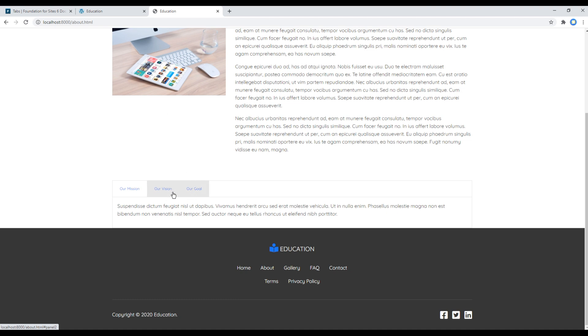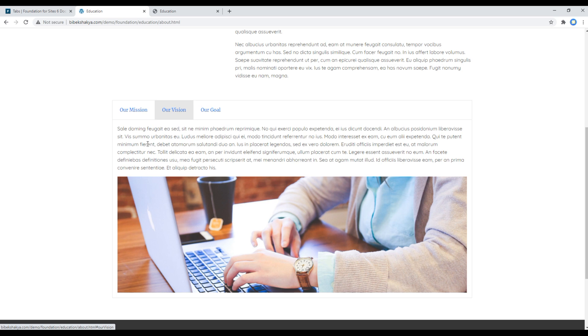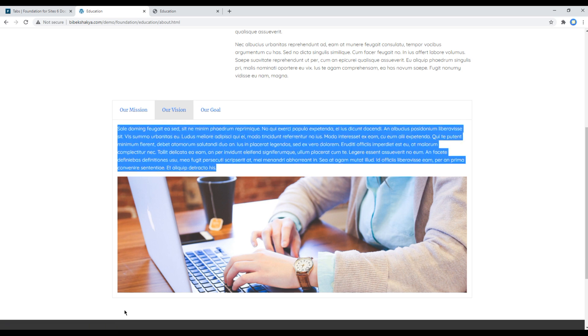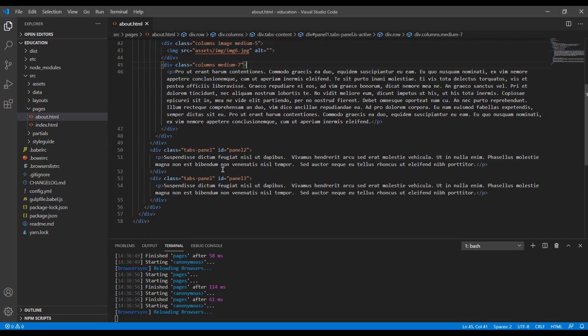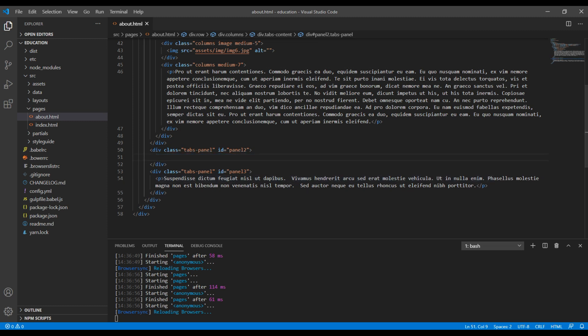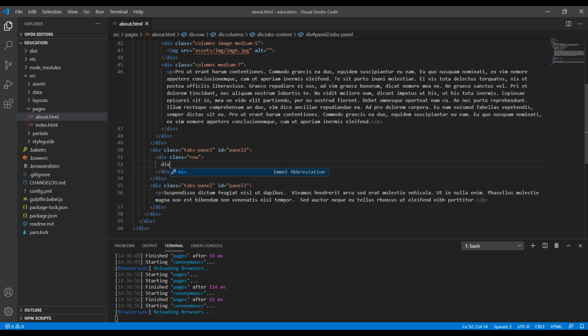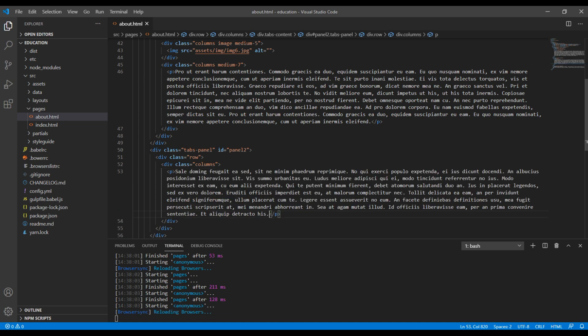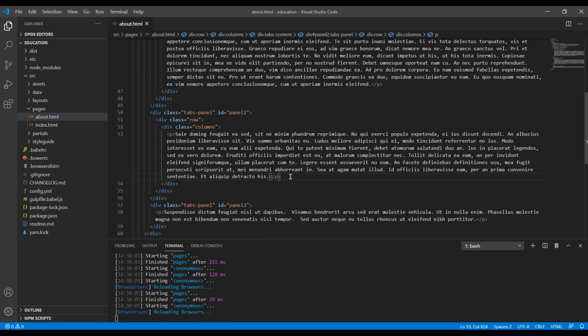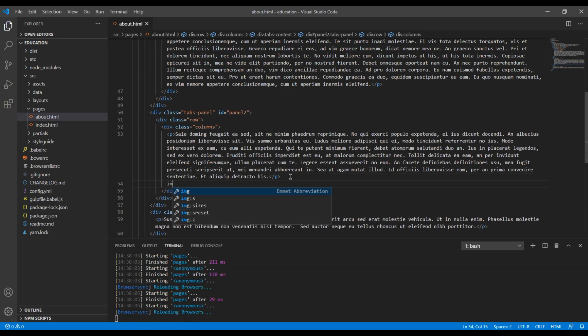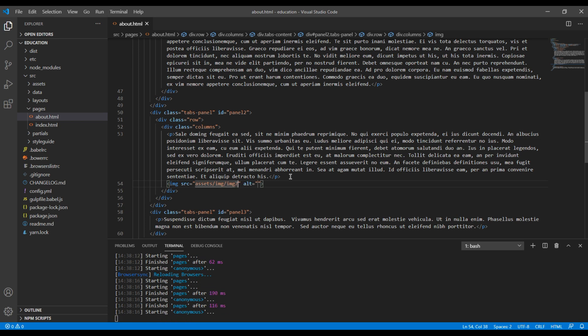Now let's add content for our vision and our goal. Let's copy this content. You can remove and add div with a class called row and columns. For the content you can add p tag and for the image you can add img tag. Again my images are under assets/img and my image is img7.jpg.